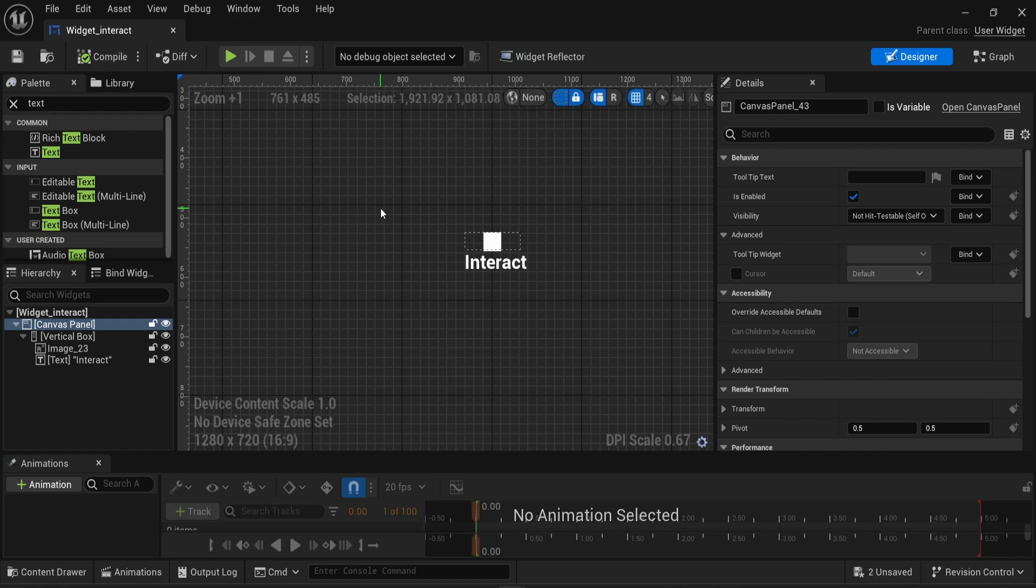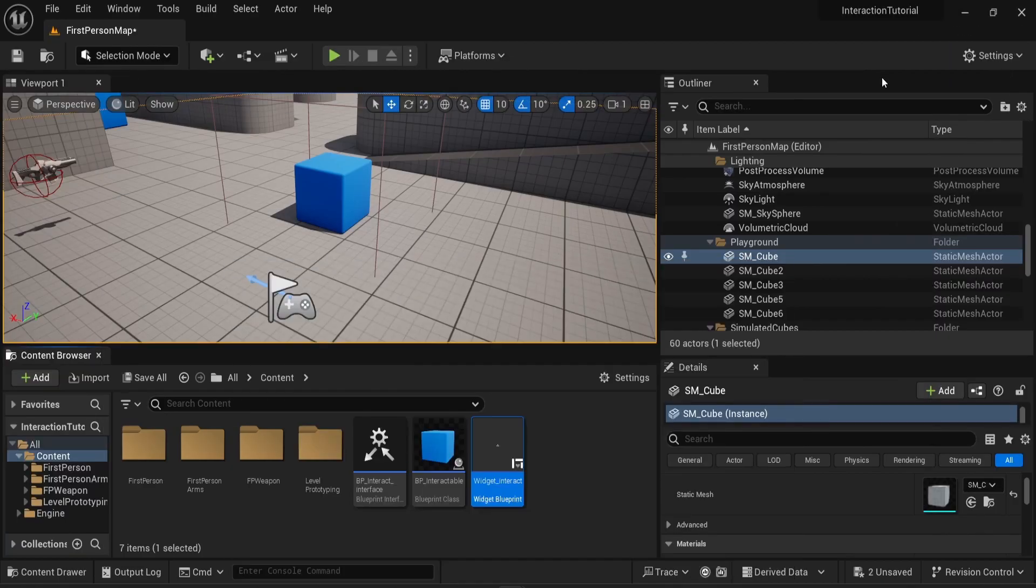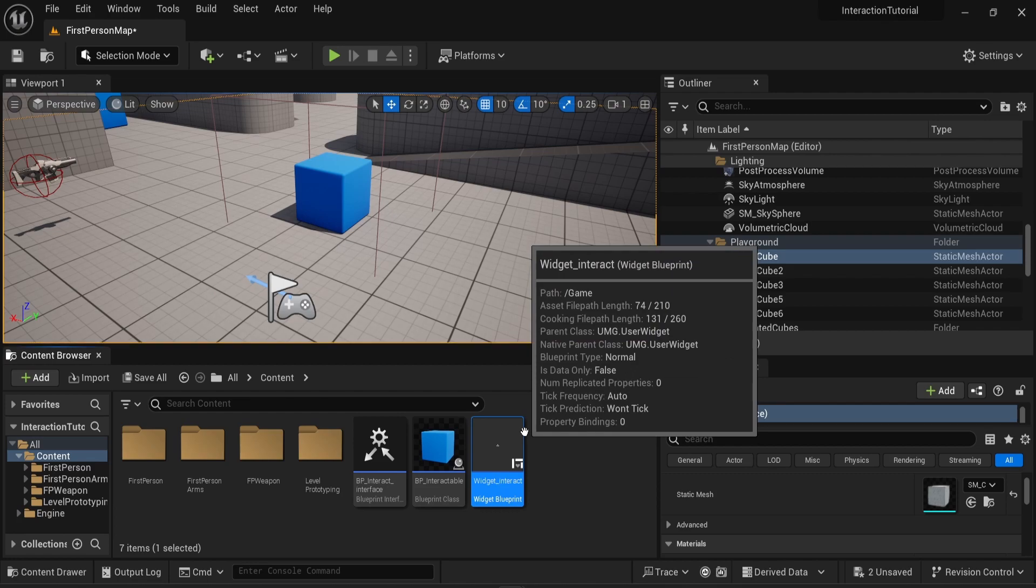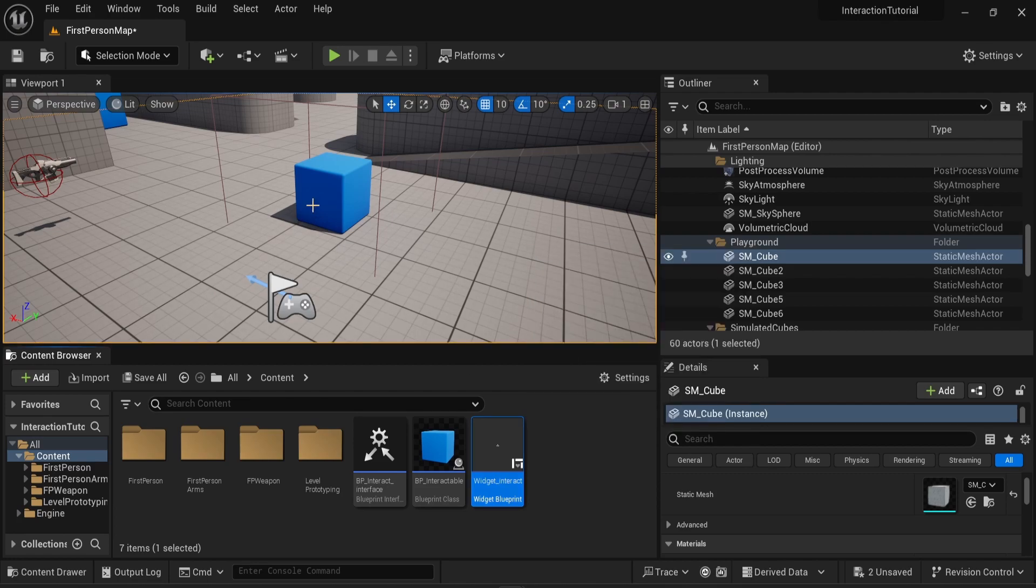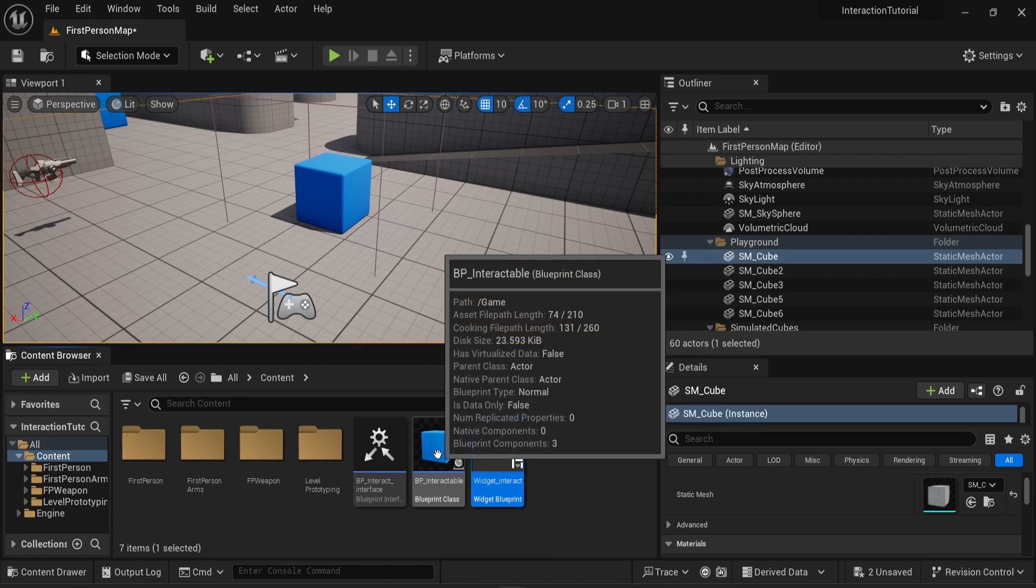I'm gonna compile, I'm gonna save, and now I'm gonna implement that to whatever interactable object we have. In my case, I have my cube here, which is a BP interactable. So I'm gonna open this blueprint.